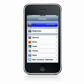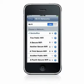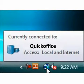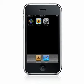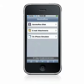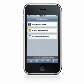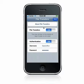First, make sure you have an active Wi-Fi connection on your device and your computer, and verify that your device and your computer are on the same Wi-Fi network. When you open QuickOffice, you will see a URL at the bottom of the main screen. This URL can also be found if you press the Wi-Fi icon on any file list screen.